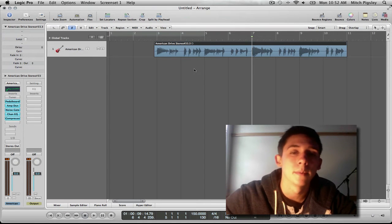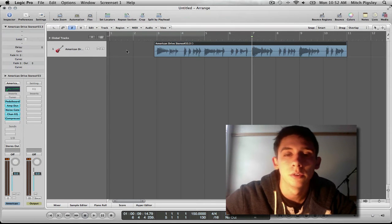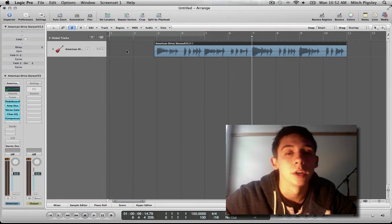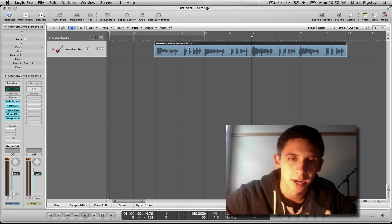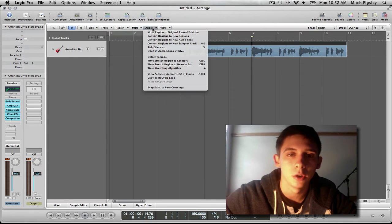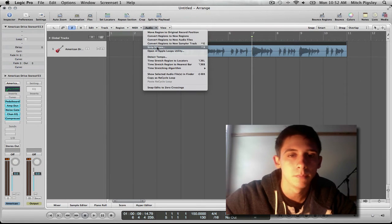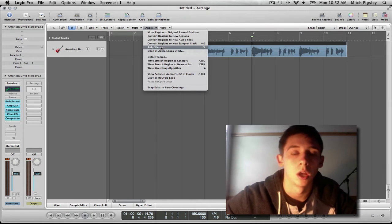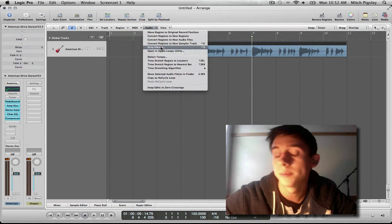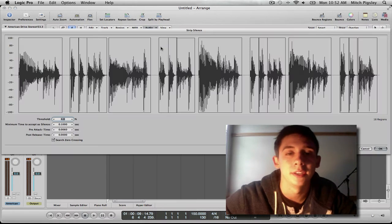So what I'm going to be doing is selecting this audio track, come up here to the audio drop down menu and then there is an option called strip silence that we need to click on.